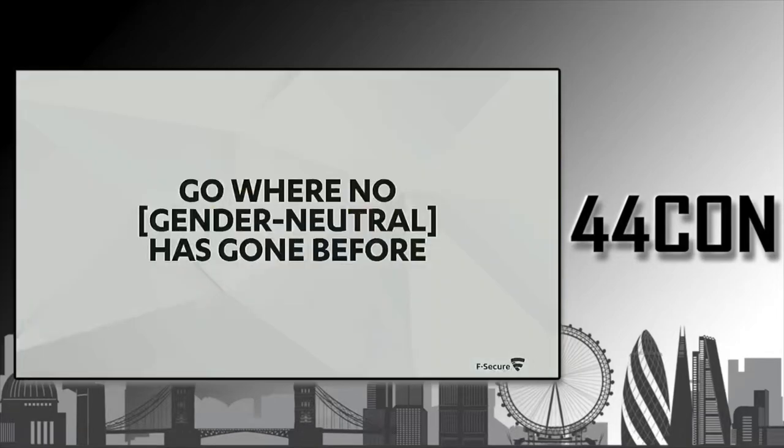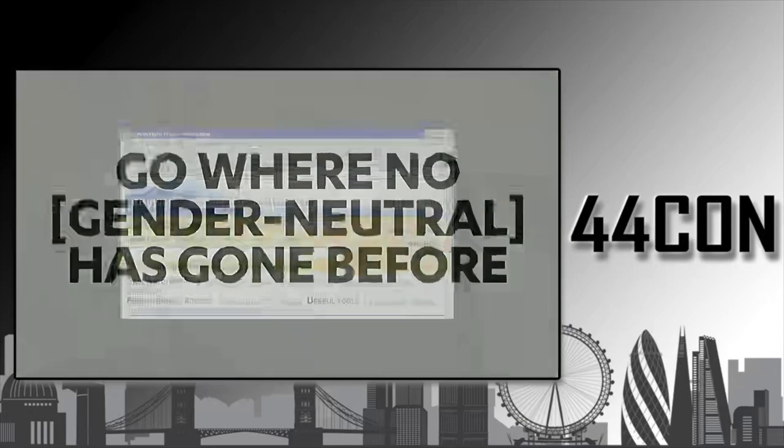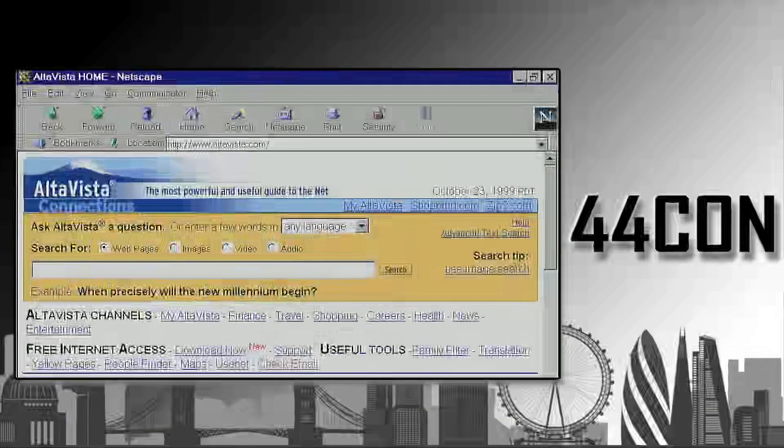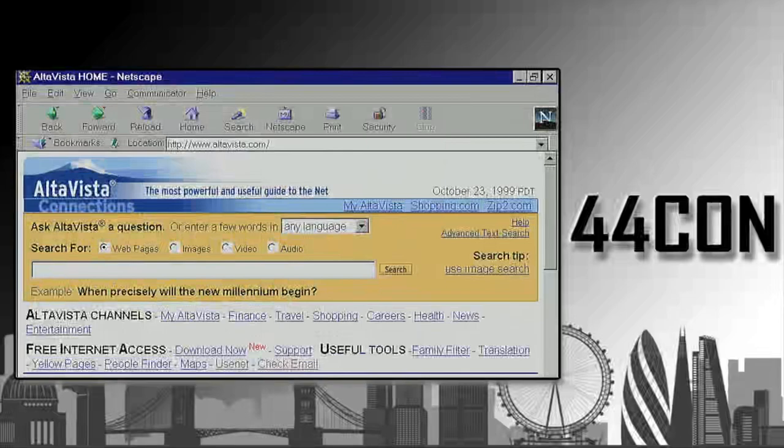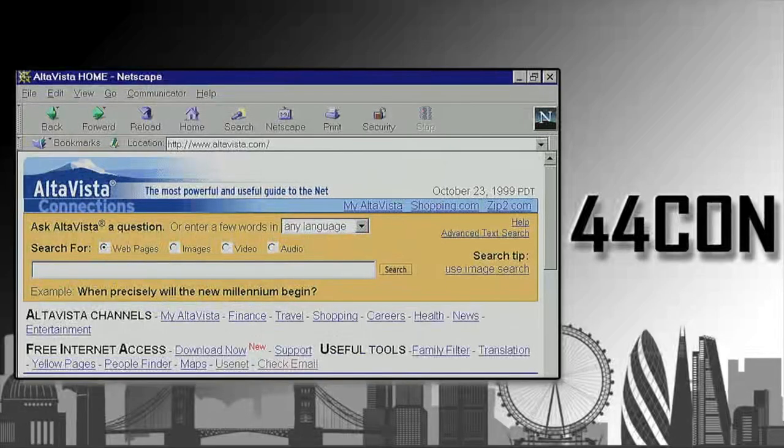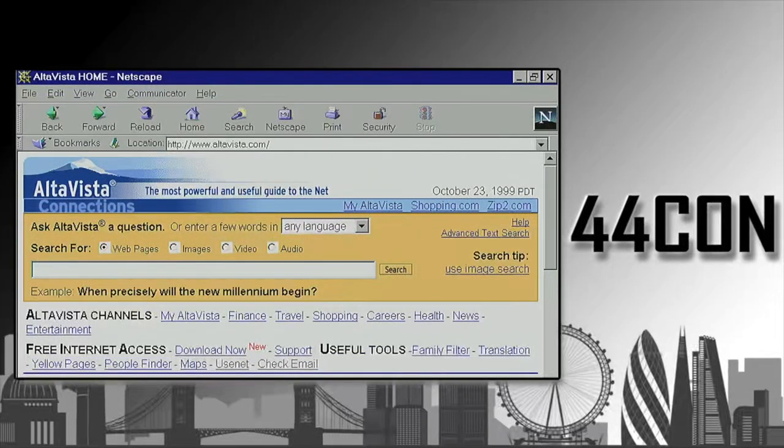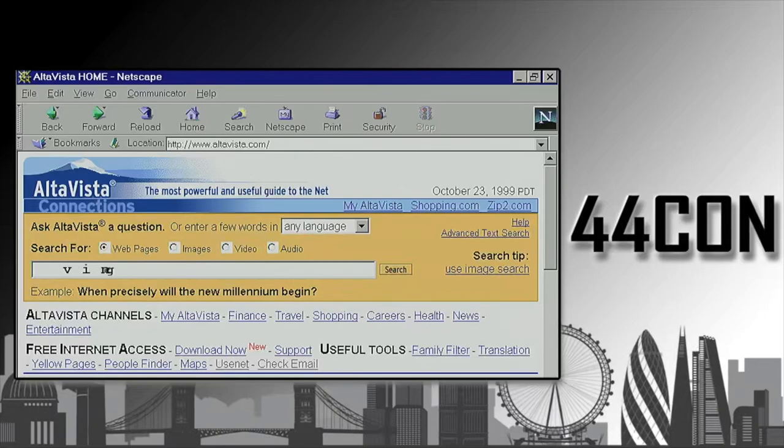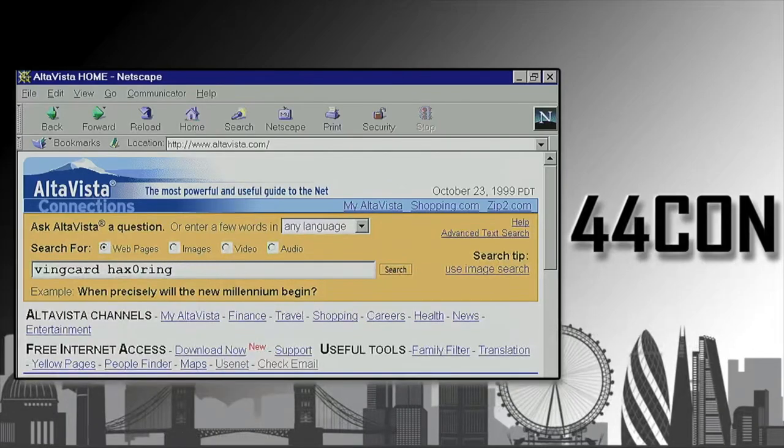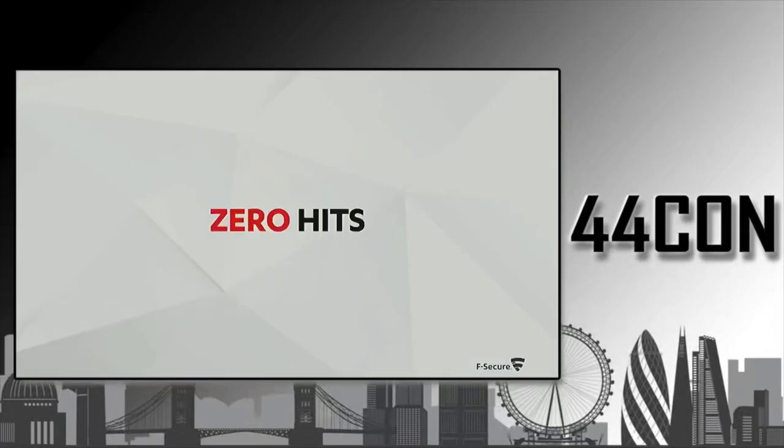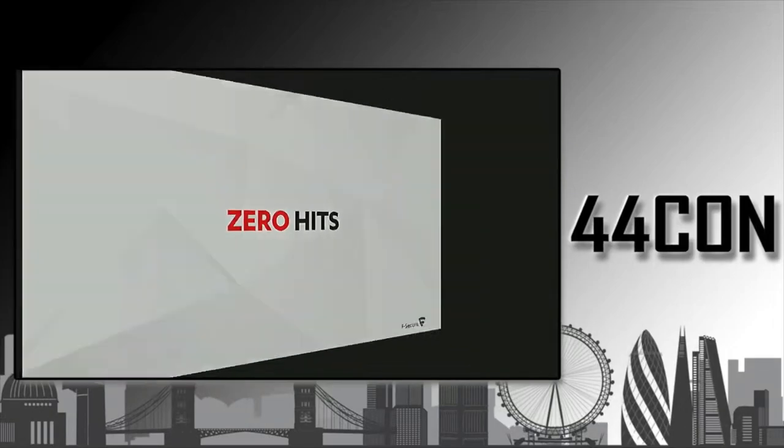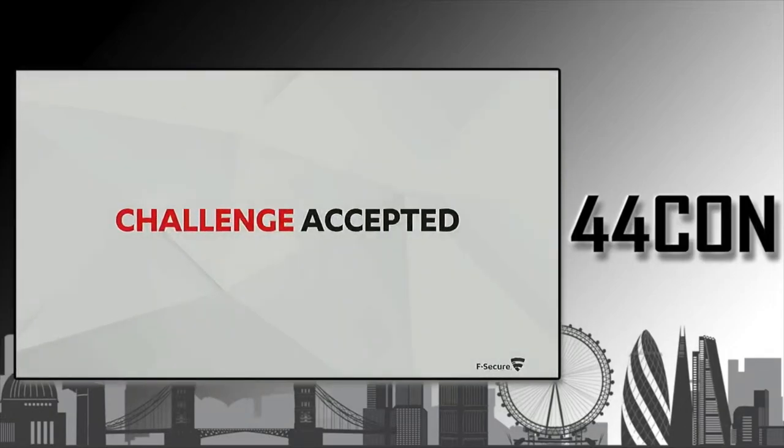We boldly decided to go where no one had gone before. We wanted to have a look at this system called ASSA ABLOY Vision, at that time called Vincard Vision. A quick AltaVista search returns zero hits. Challenge accepted.